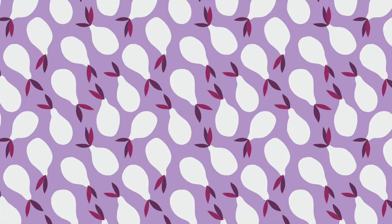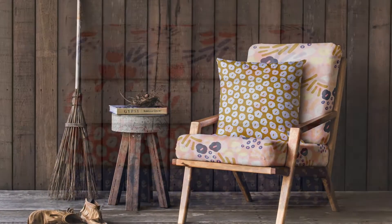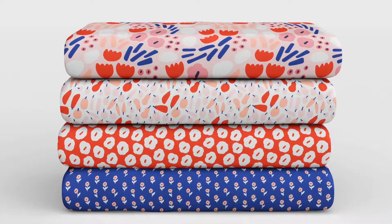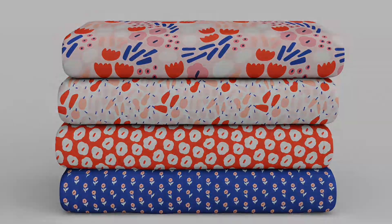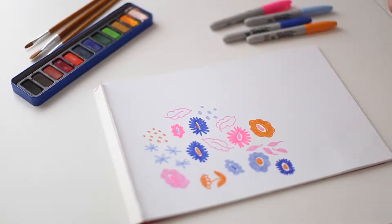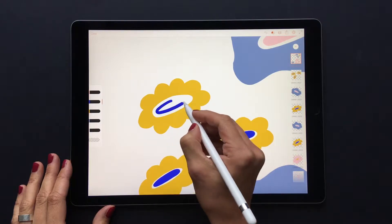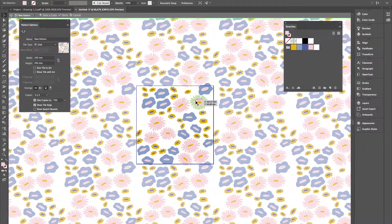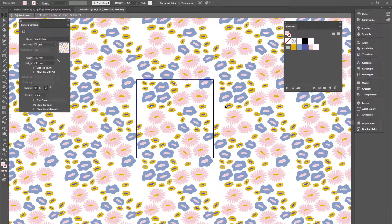Hi, I'm Maja Römbäck and I'm a surface pattern designer from Sweden. In this class I'm going to show you my way of creating a repeated pattern. We will start with ideas and sketching, moving on to drawing on the iPad in Adobe Draw, and then finally make the repeat in Adobe Illustrator.